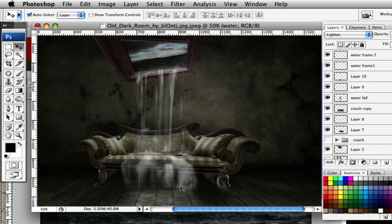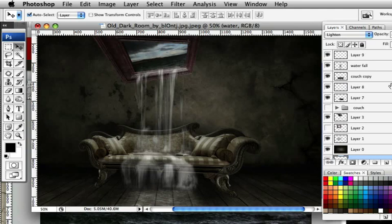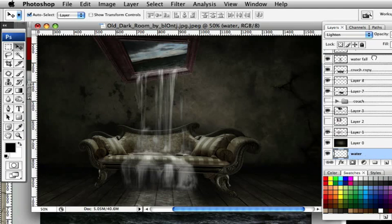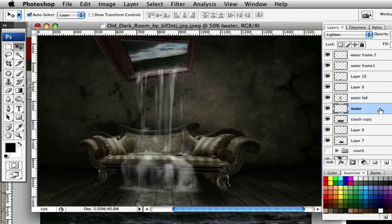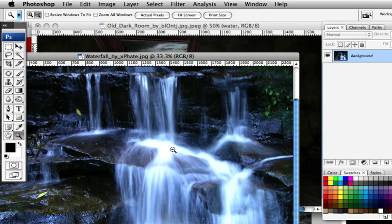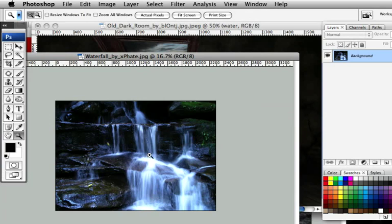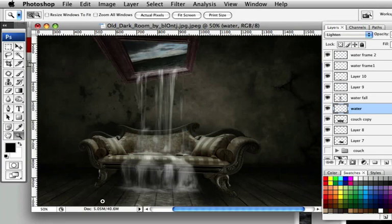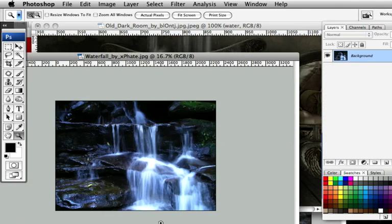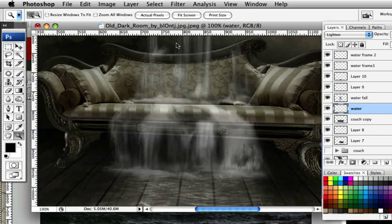Make sure all water layers are labeled correctly. There's a layer at the bottom that acts as a join between the two water sections — bring it up underneath the main waterfall. You can build up more water detail at the bottom edges to fill out that area. Minimize the water folder and let's move on to the mandolin.